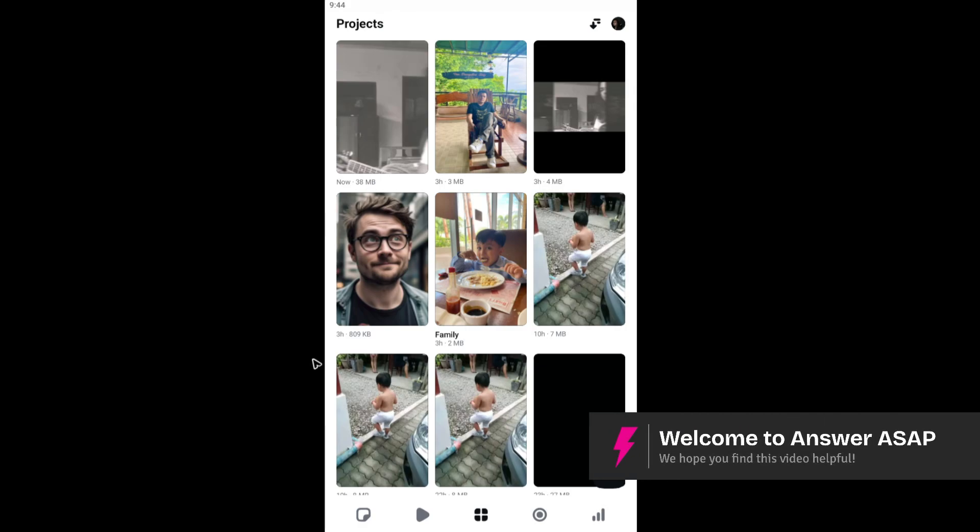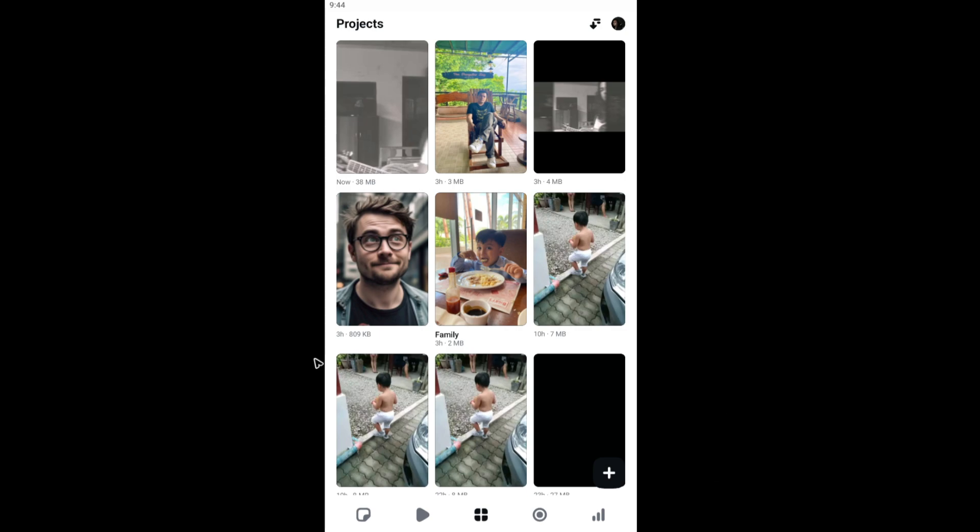Welcome. In this video, I'll show you how to export videos in 1080p from the Edits app.